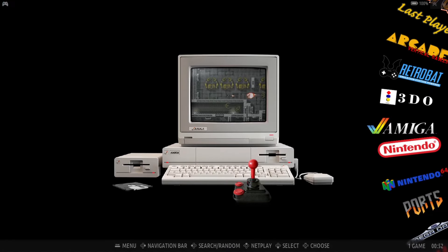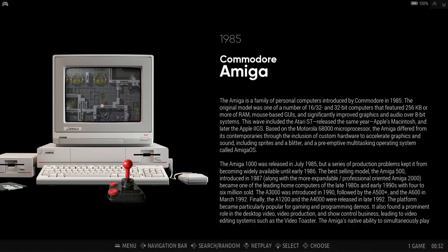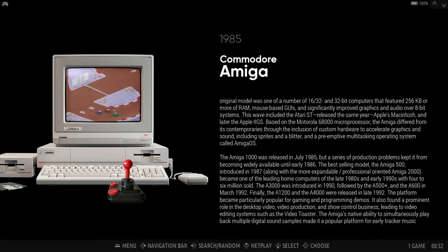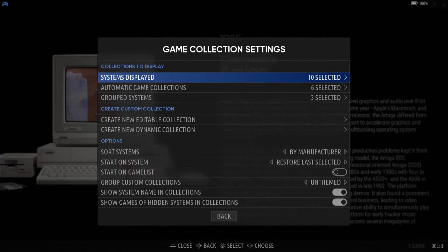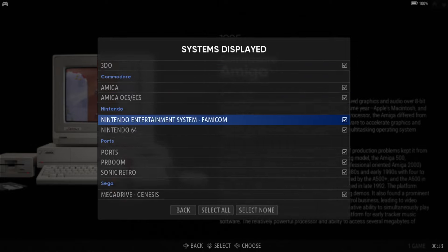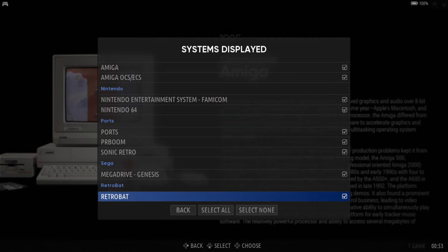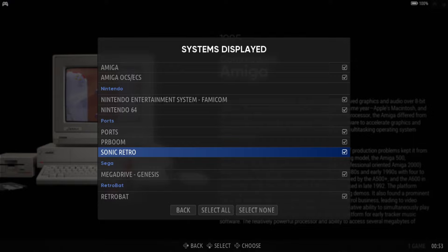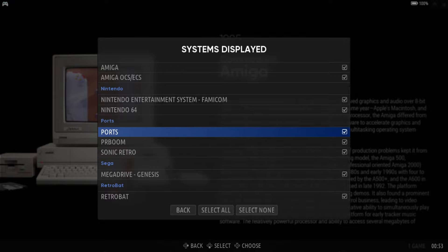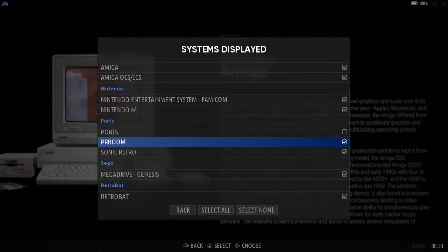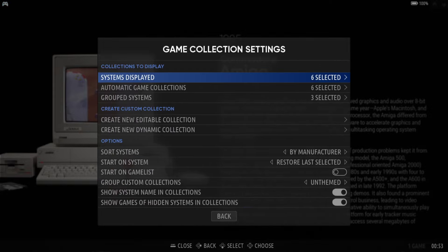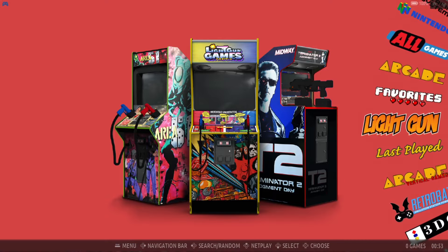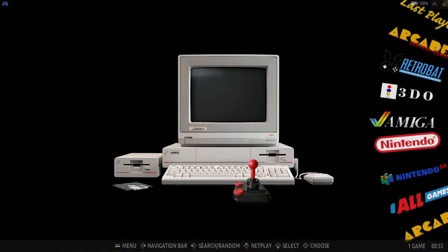So what we're going to do first is actually take a look at the bundled, automatic game collections that Retrobat comes with. To open this, if we press Start on the controller, we're going to go down to Game Collection Settings. The first thing we're going to see at the top is Systems Displayed, which shows us everything we can see already. Now, if there are particular systems you don't want displayed as collections, then all we need to do within Systems Displayed is just disable them. For example, I can get rid of Ports, PRBoom, Sonic Retro, Mega Drive or Genesis. And if I go Back and then Back out of this and scroll through my list, those collections are gone — those bundled collections that Retrobat comes with.